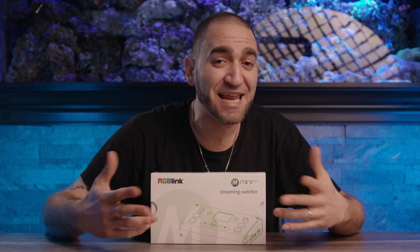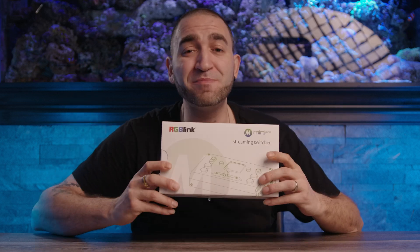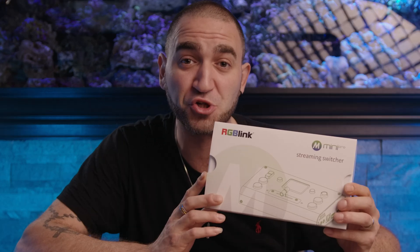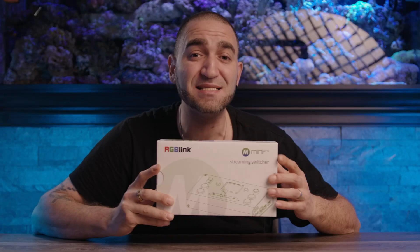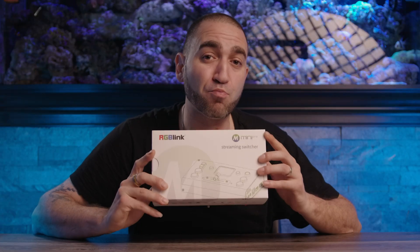What's going on guys, in today's video we're going to be looking at this brand new live streaming video switcher here by RGB Link. It is the Mini Pro.